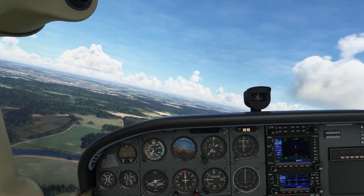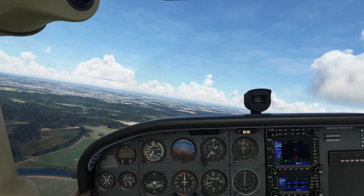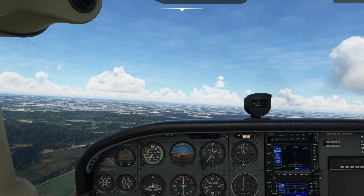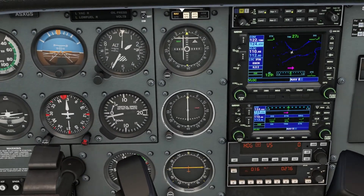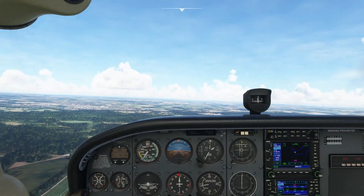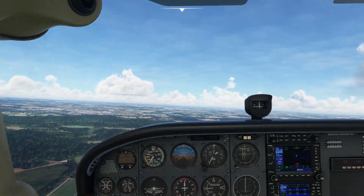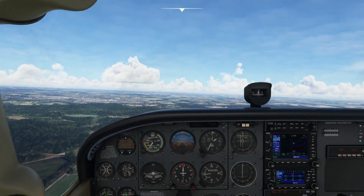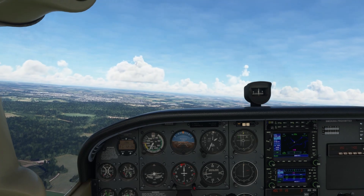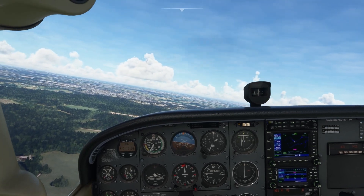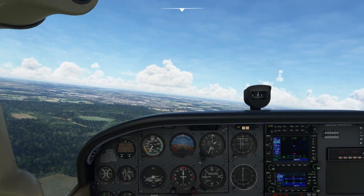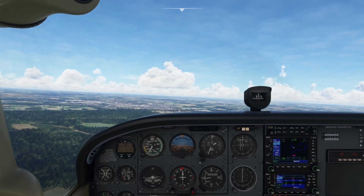It's a bumpy ride — there seems to be quite a bit of wind. I made my turn a little bit too late, so I already have a little overshoot. We can compensate for that by flying a little bit more towards the needle. Always fly towards the needle to pick it back up.